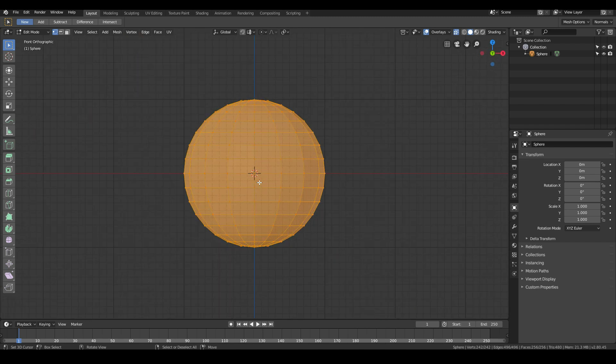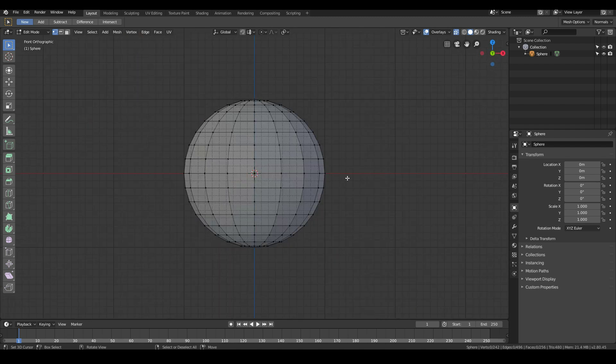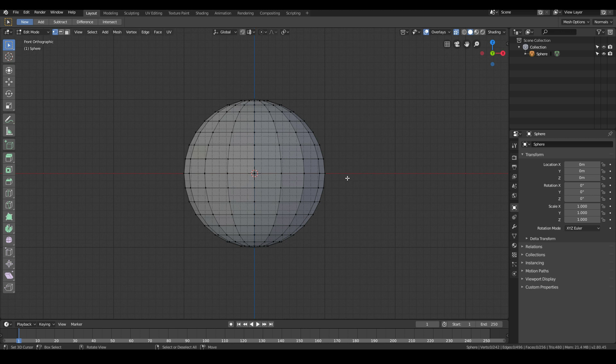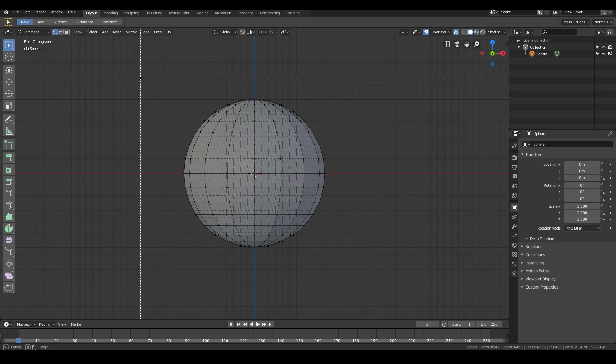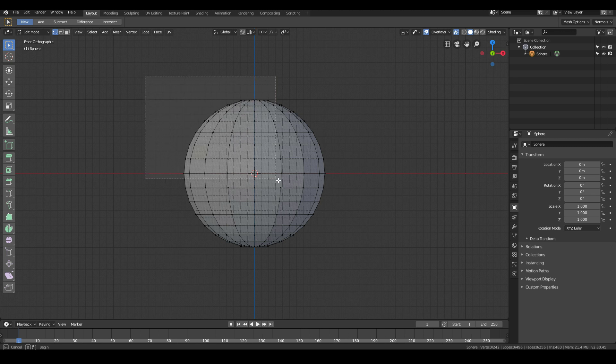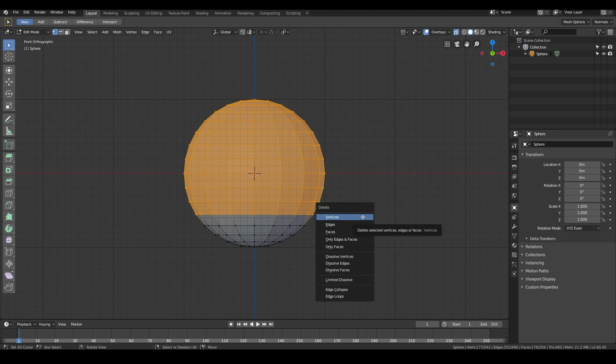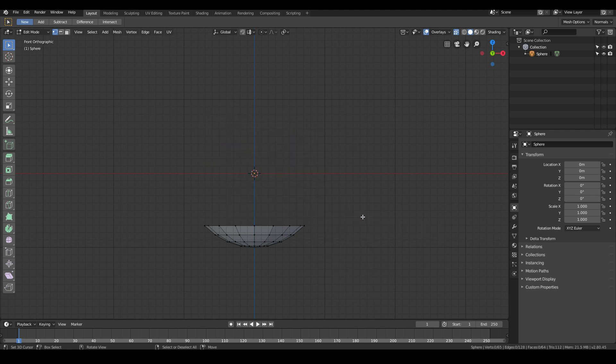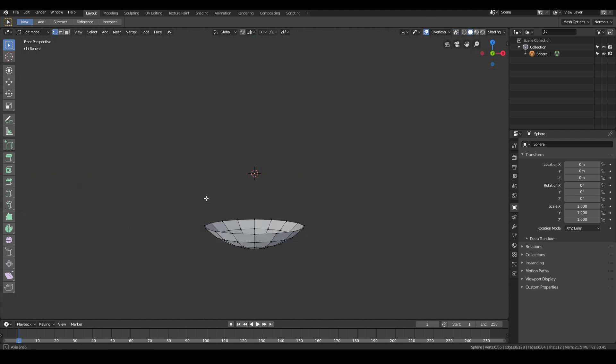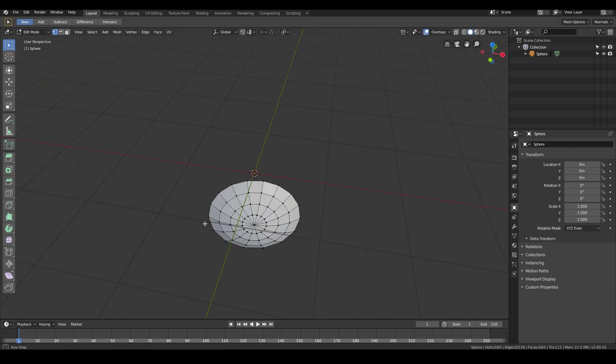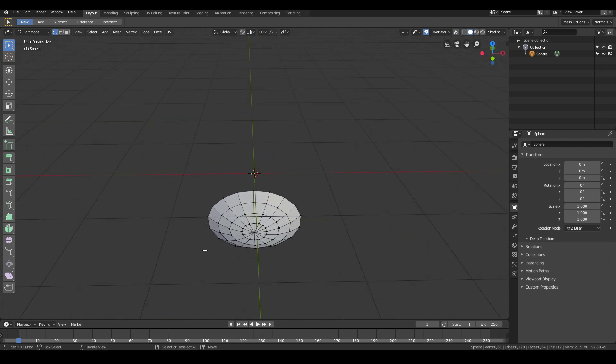I'm now going to double tap A, or you can hit Alt A as well to deselect everything. Then I'm just going to hit B to bring up the box select tool, and then left click and drag to somewhere around about here, around that much of the UV sphere. Then hit X, delete vertices. Now we have the base of the spoon that we can model from.